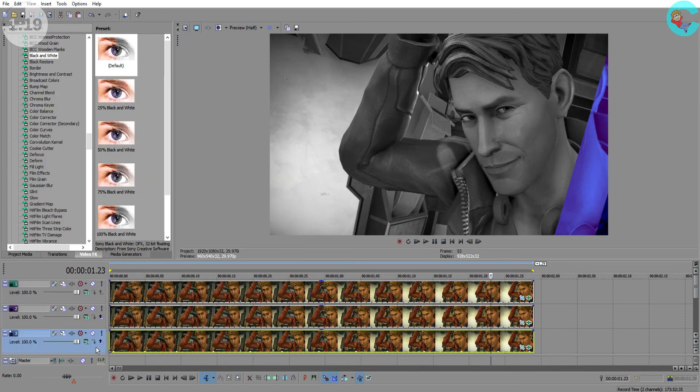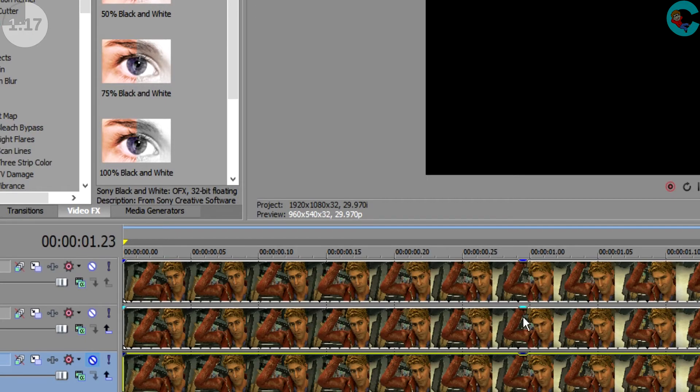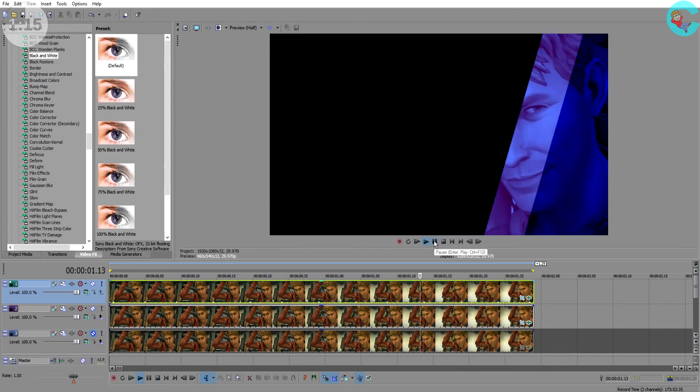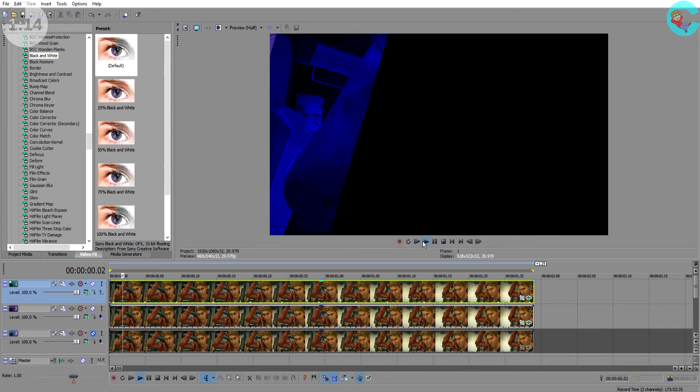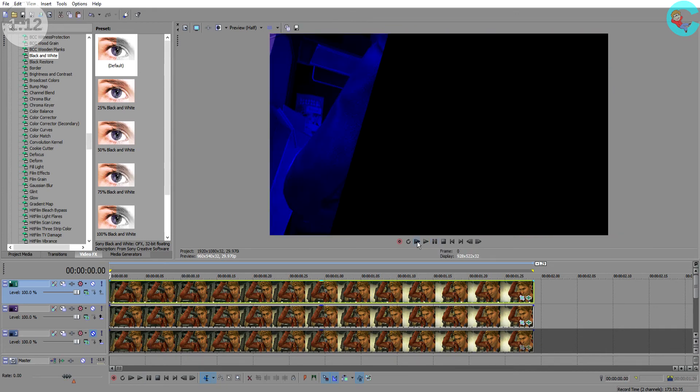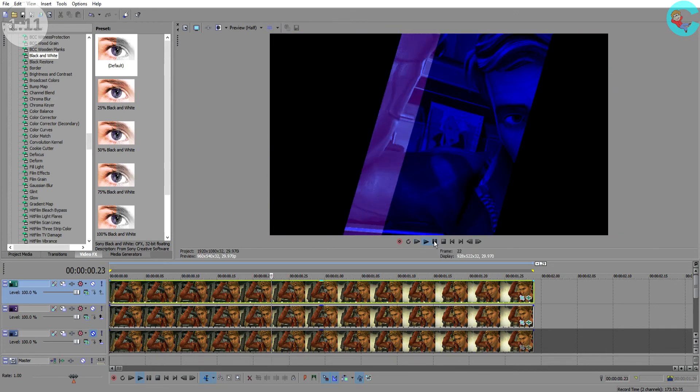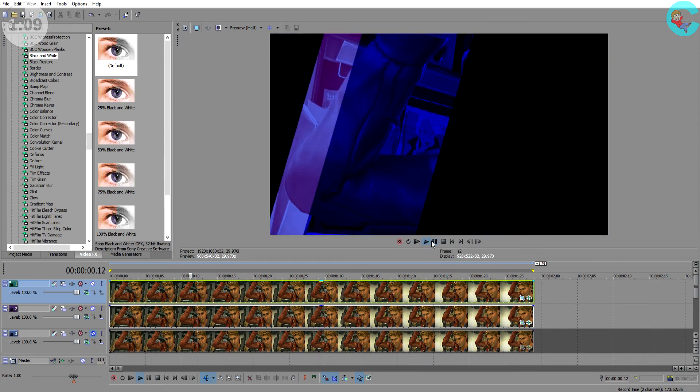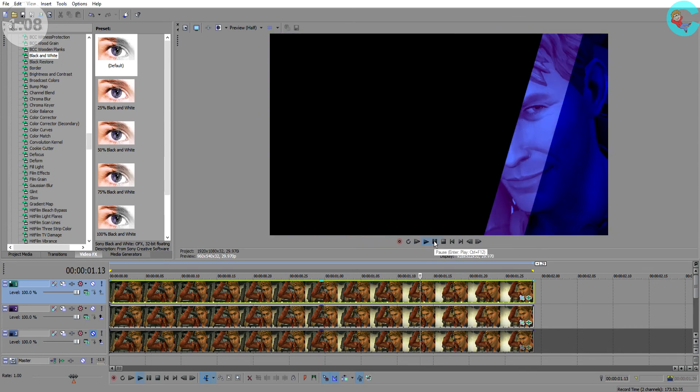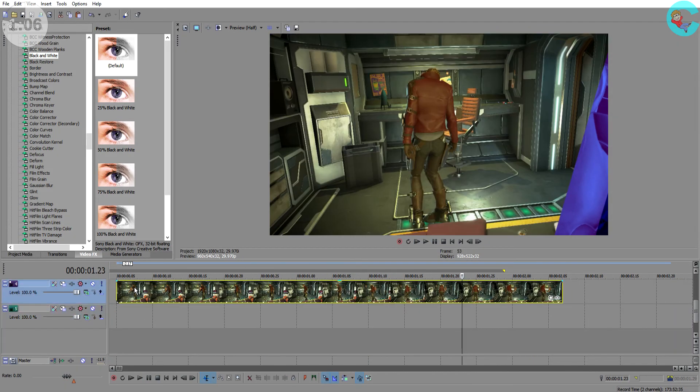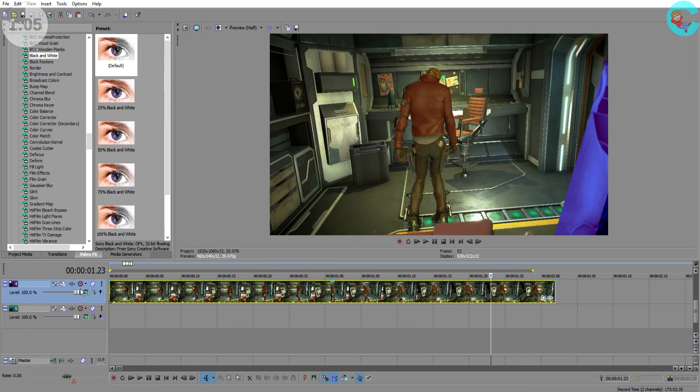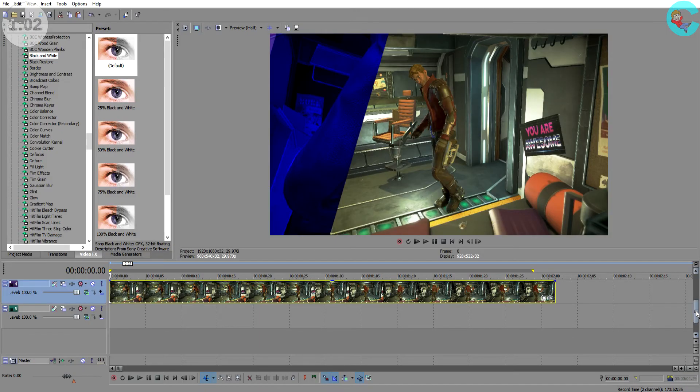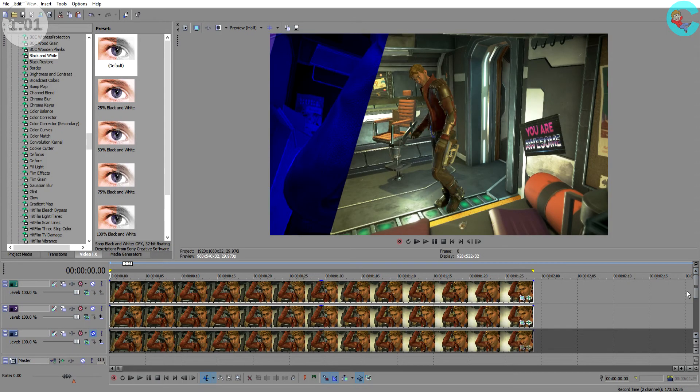Now what if we remove the original video altogether? So I'm just gonna mute that track and we'll play this back. So now we have our mask revealing the scene out of darkness and maybe that's something that would look really good in your project. Or you could go ahead and just add in a completely different video underneath. Now if we play that back we have created something completely different.